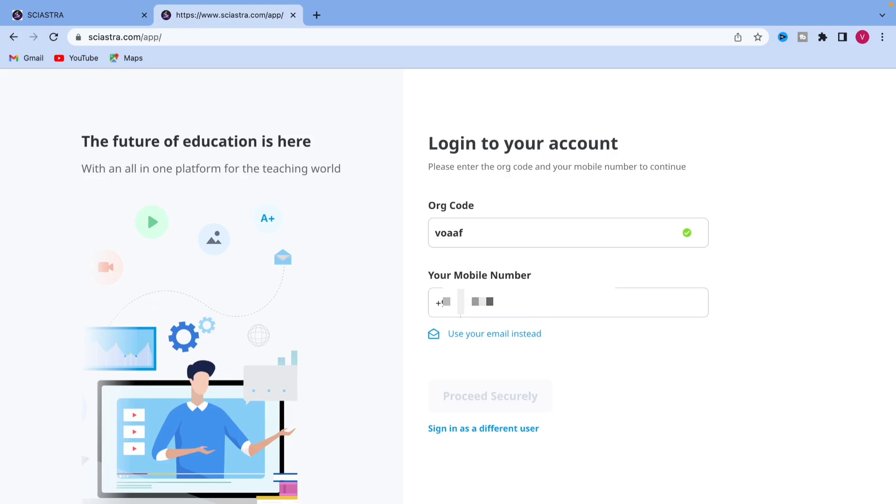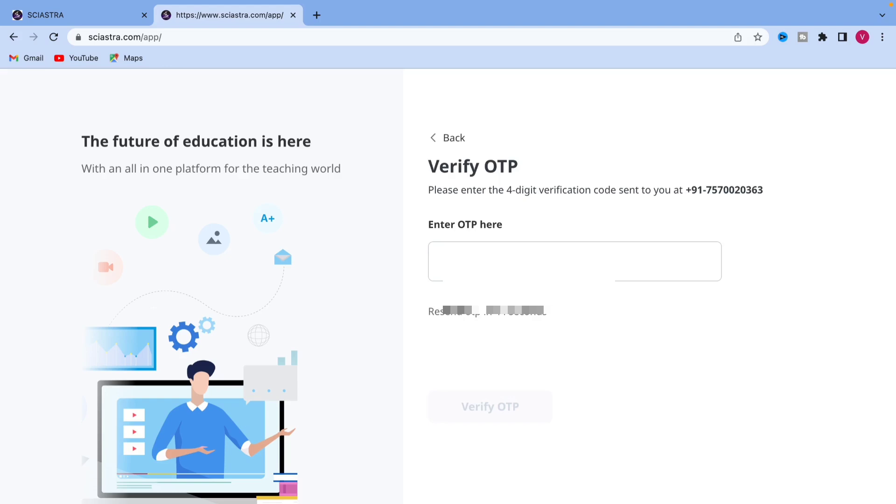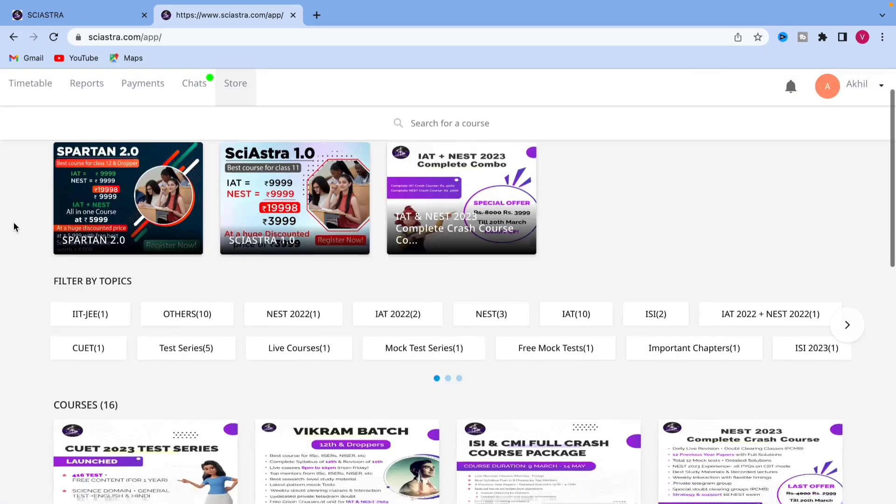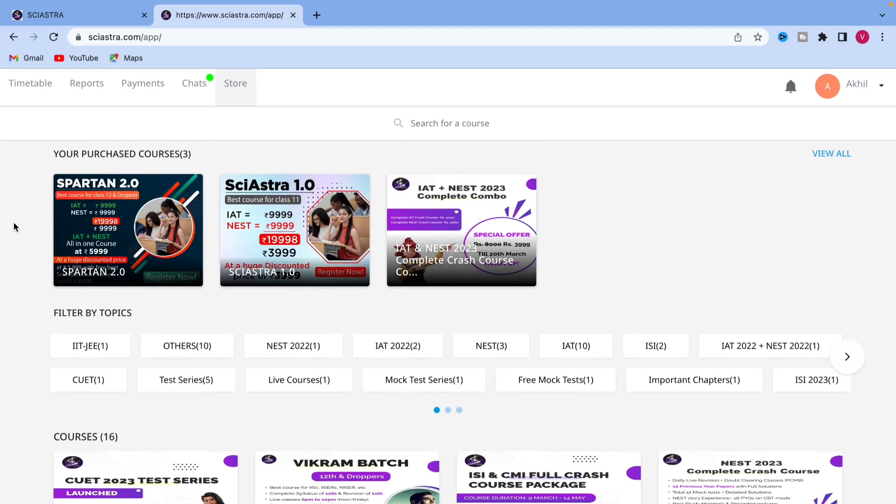Login once again using your phone number. Just put your phone number and we will verify using OTP. The organization code is VOAAF. Don't forget that. Put the OTP and you will get this store section of the app. You are already logged in.